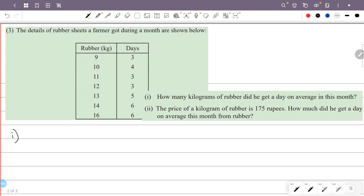Here is the data: 9 kg for 3 days, 10 kg for 4 days, 11 kg for 3 days. We have to find the total rubber.